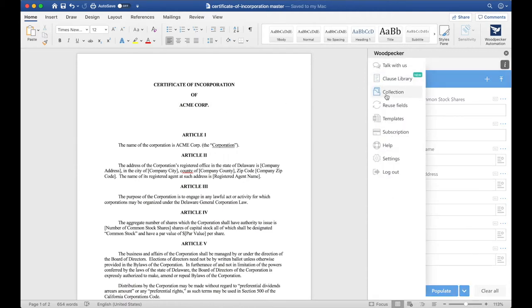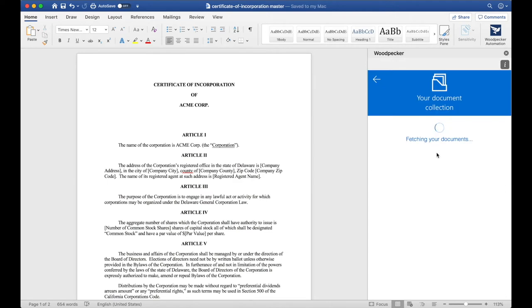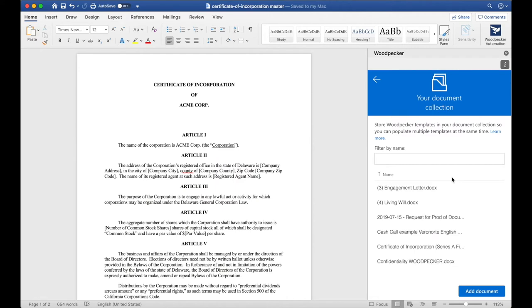If I go to the menu and go to Collection, I'll see the other documents or the other templates that I've created and saved to my document collection. I can save this master document to the collection so that I can access it later and share it with my team.